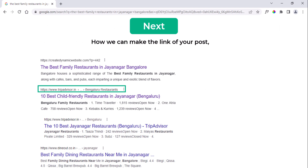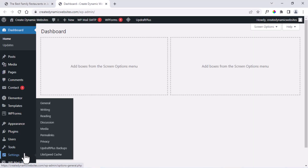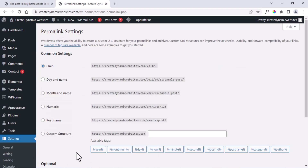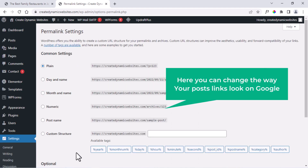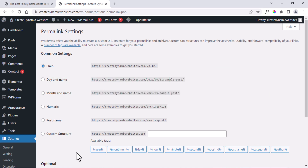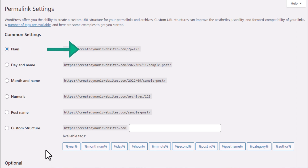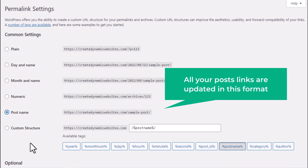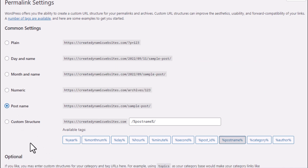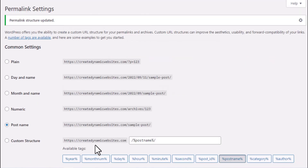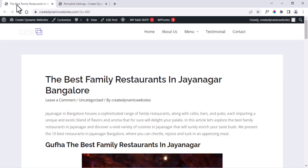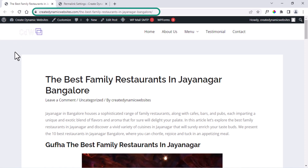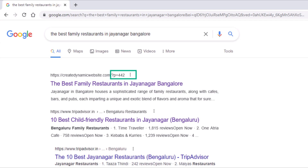Next we will see how we can make the link look more clear and readable. Go to your dashboard, go to Settings, and click on Permalink. You will come to this section where you can change the way your post links are displayed on Google. By default, it is set to Plain, which means it shows the post ID. We will change it to Post Name — now all your post and page links are updated in this format. When our site shows on Google, instead of displaying like the old format, it will show the clean post name.